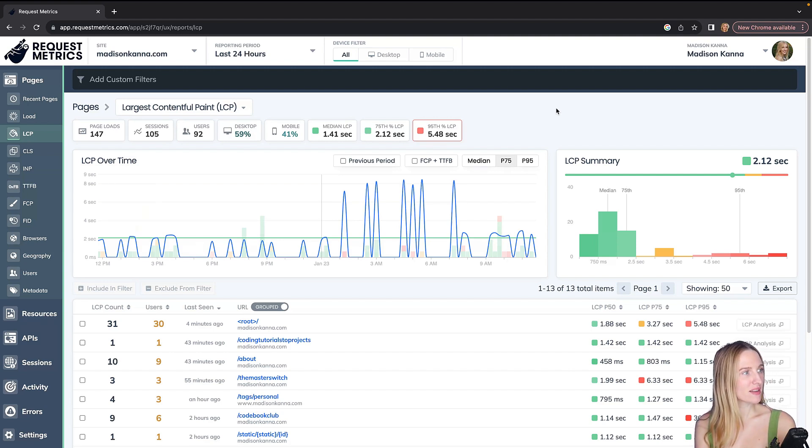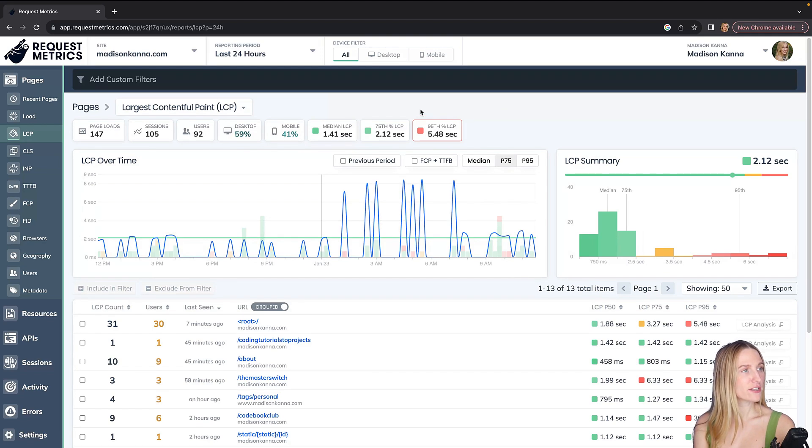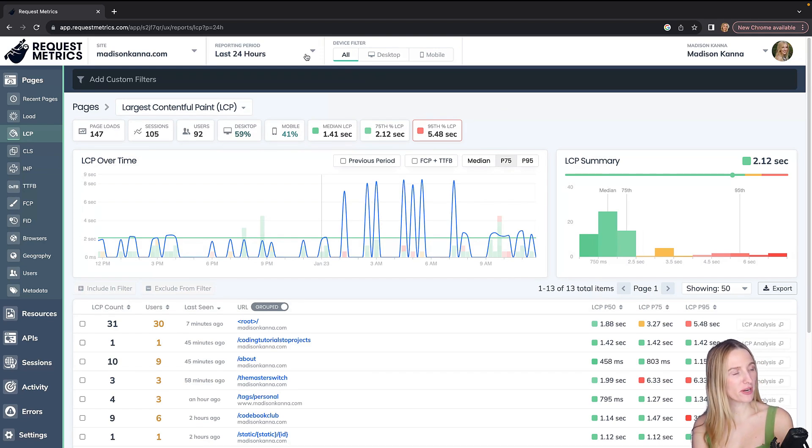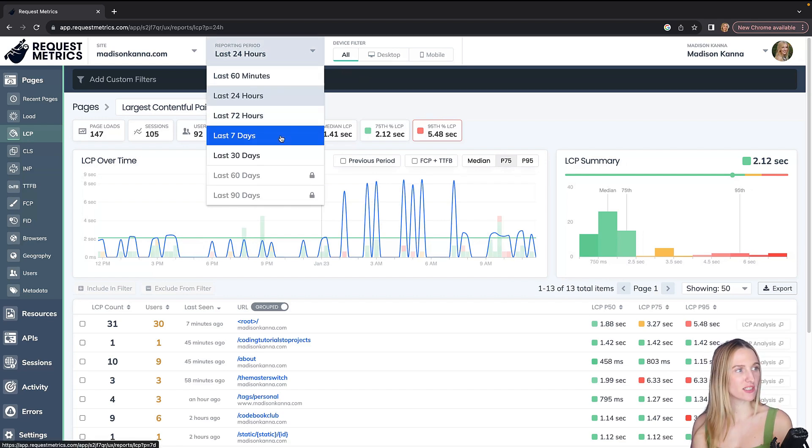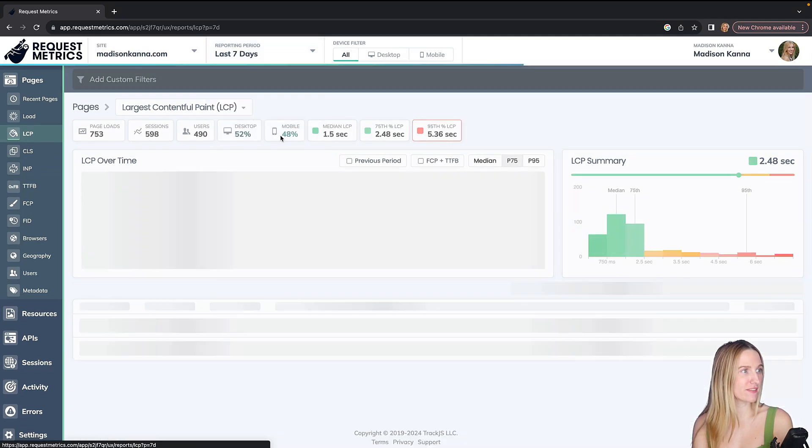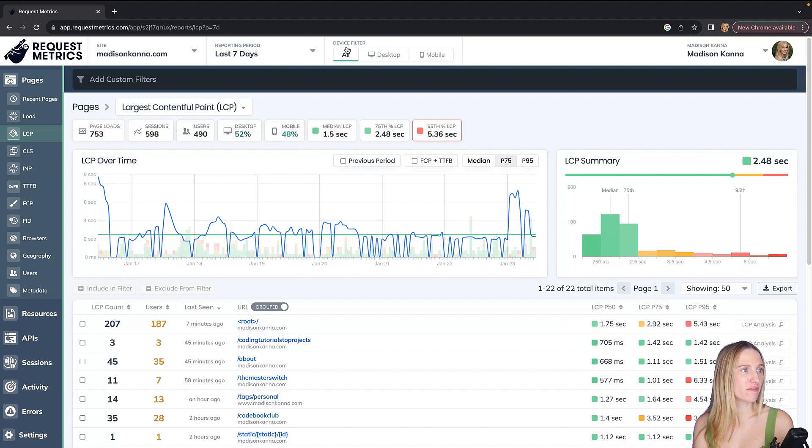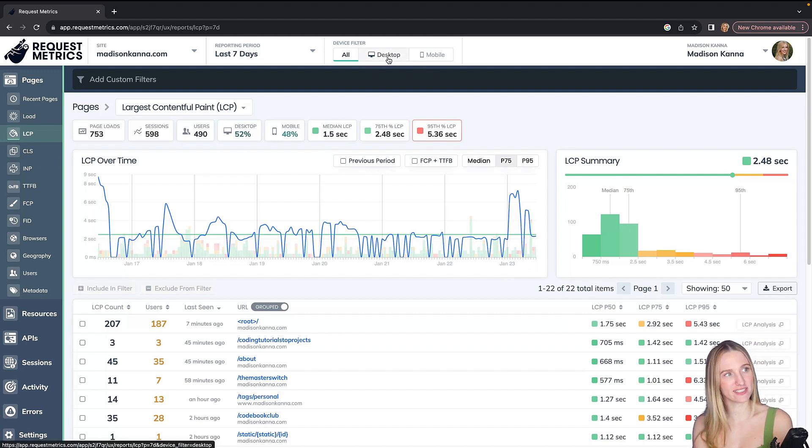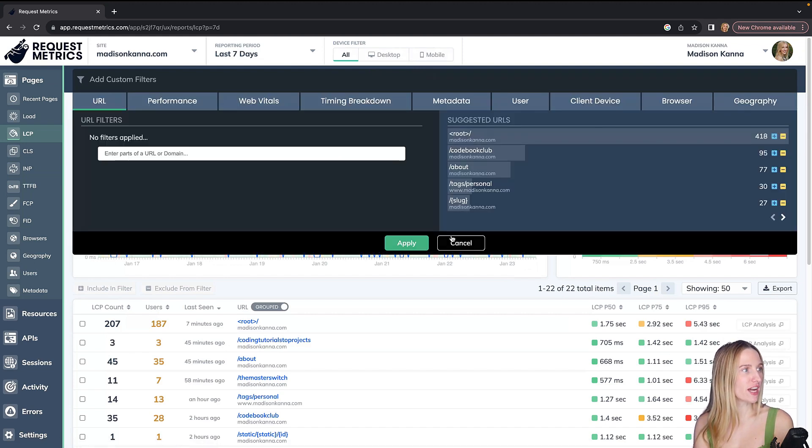Here I can see my LCP over time, as well as an LCP summary. I can also filter, so right now I have the reporting period of the last 24 hours. I could switch this, so let's just look at the last seven days for LCP. I also love that I have my device filters, so of course we can see users visiting on desktop or mobile, and I have a bunch of custom filters within here.